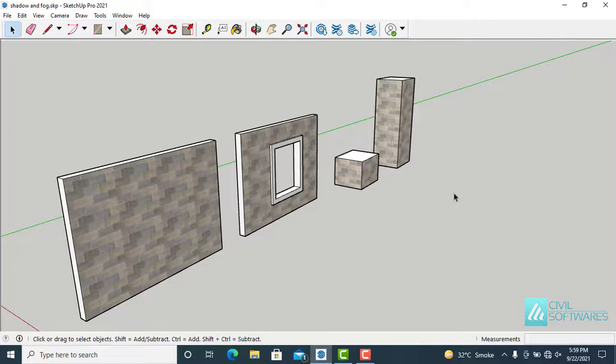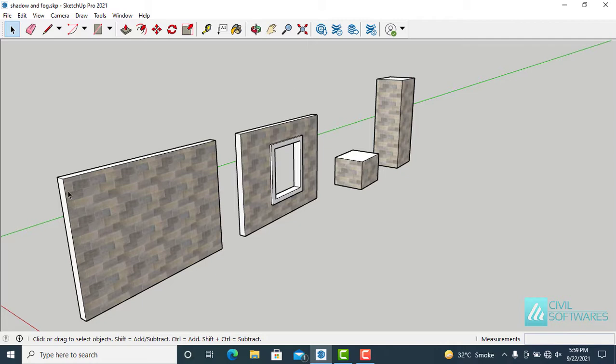In this video, we will explore shadow and fog settings in SketchUp. To observe the shadow and fog effects, we have two walls. One is with opening and two other solid shapes so that we can observe the shadow and fog effects.